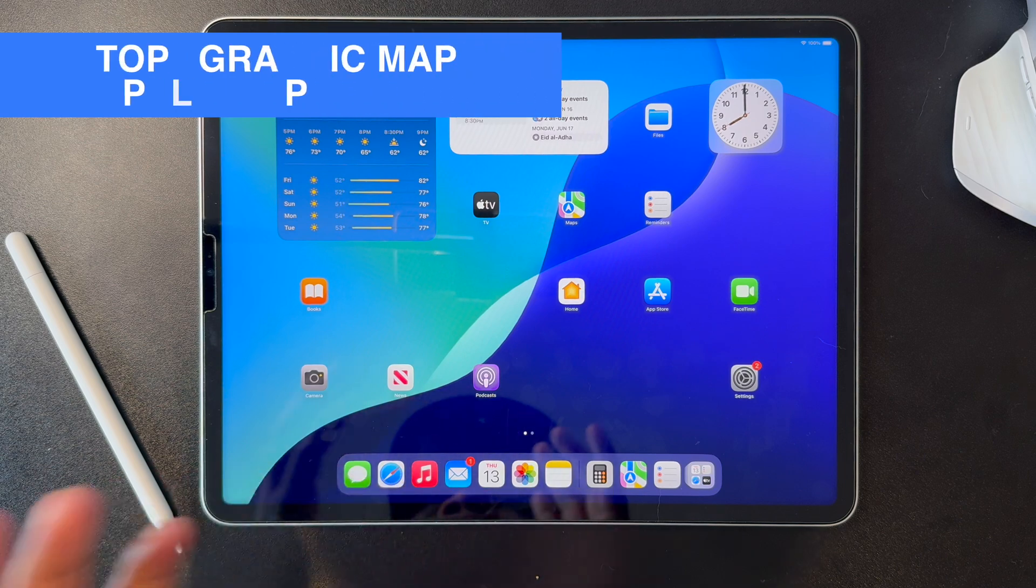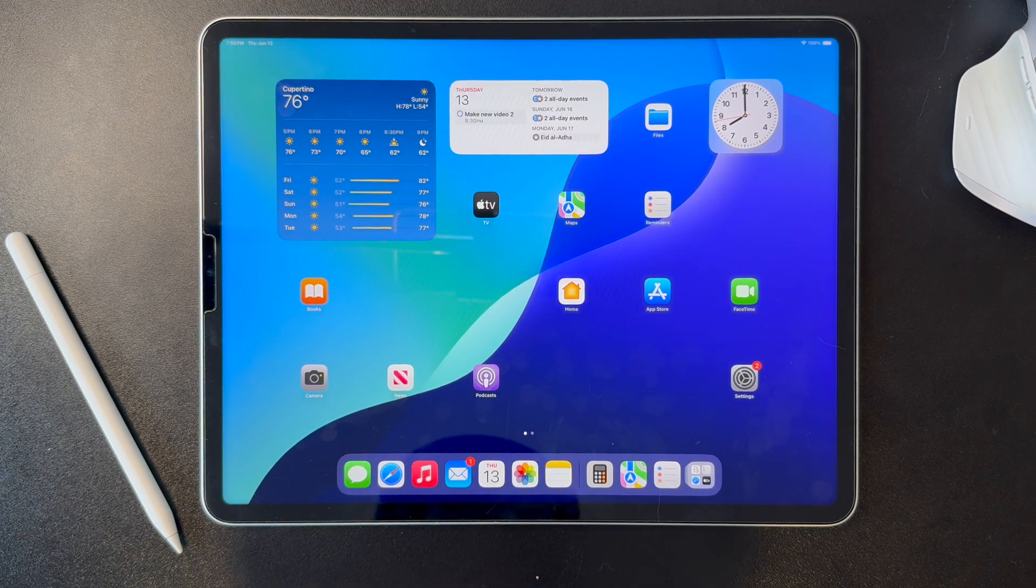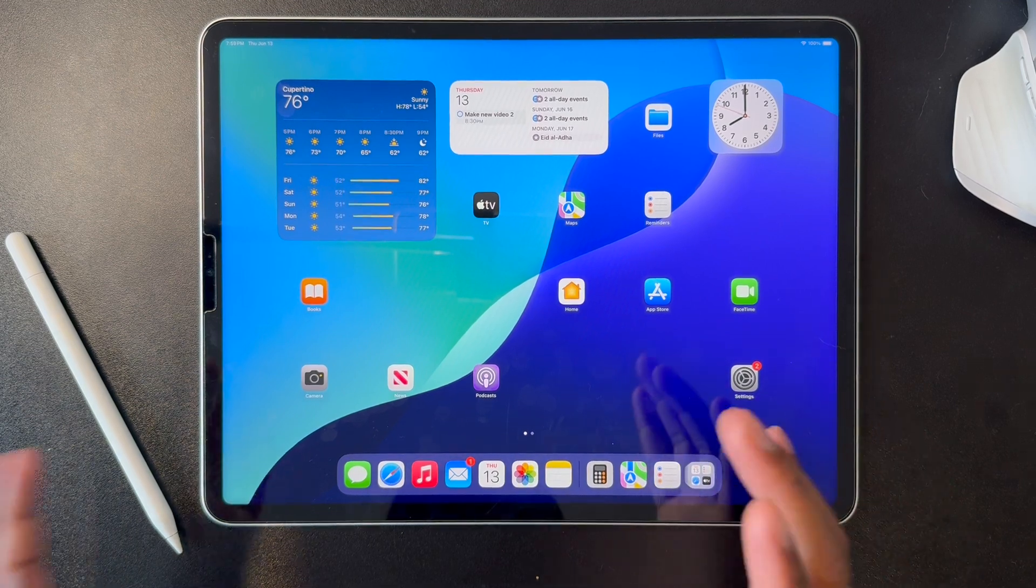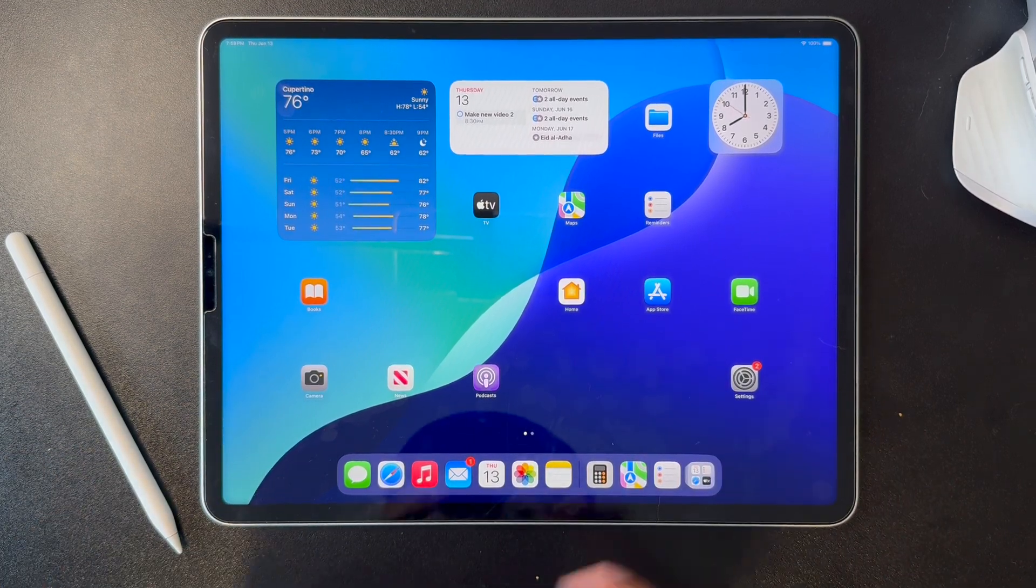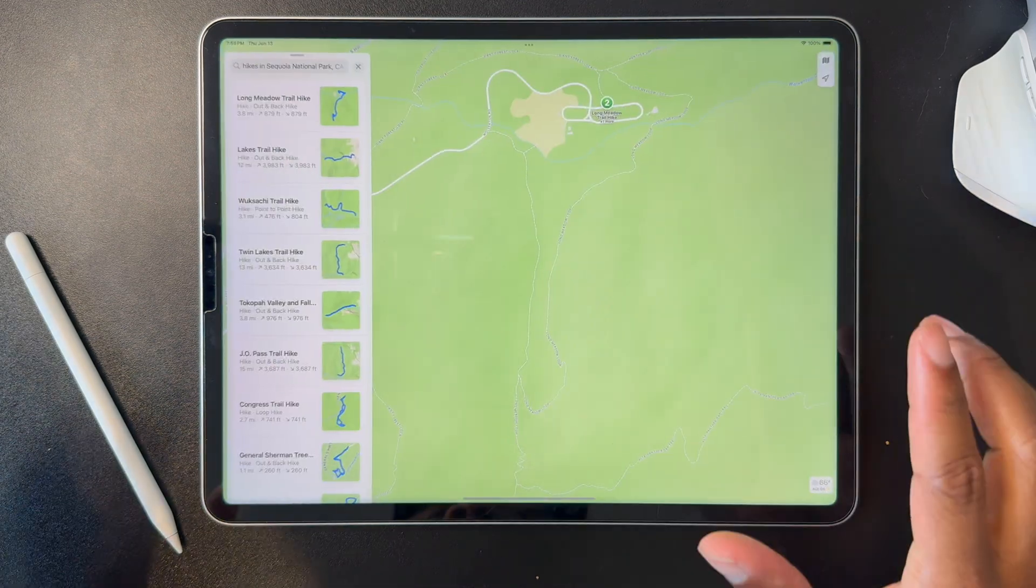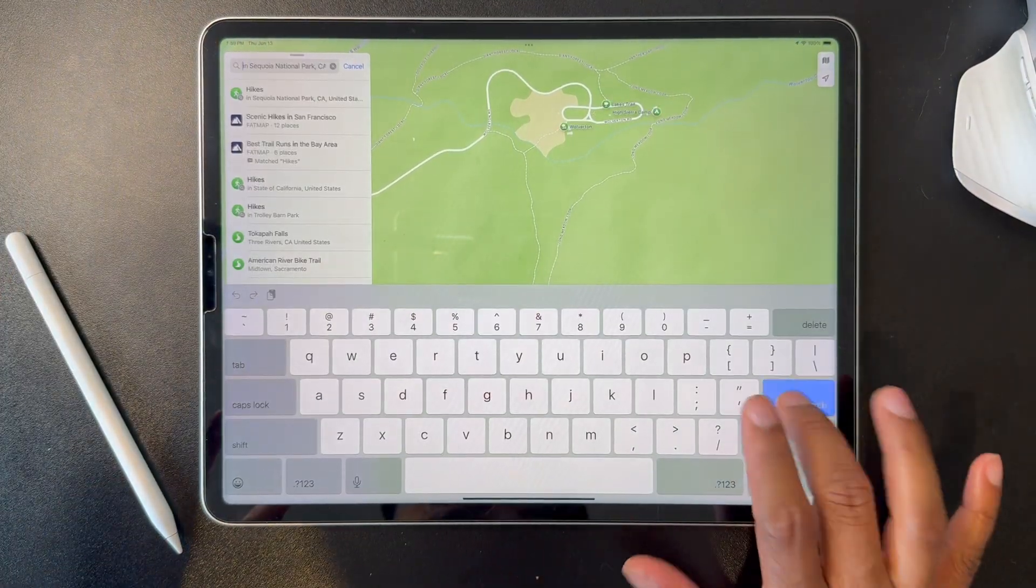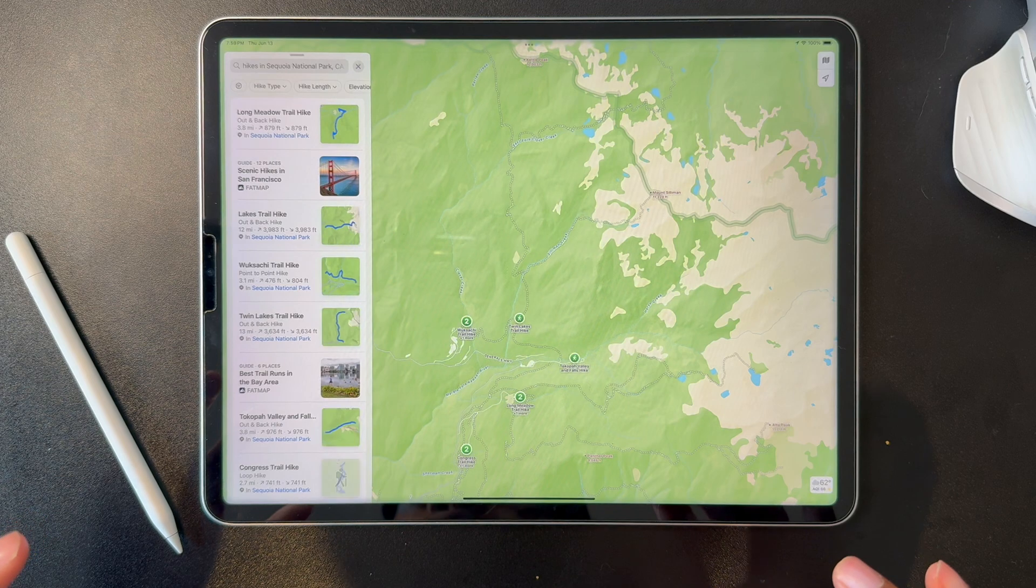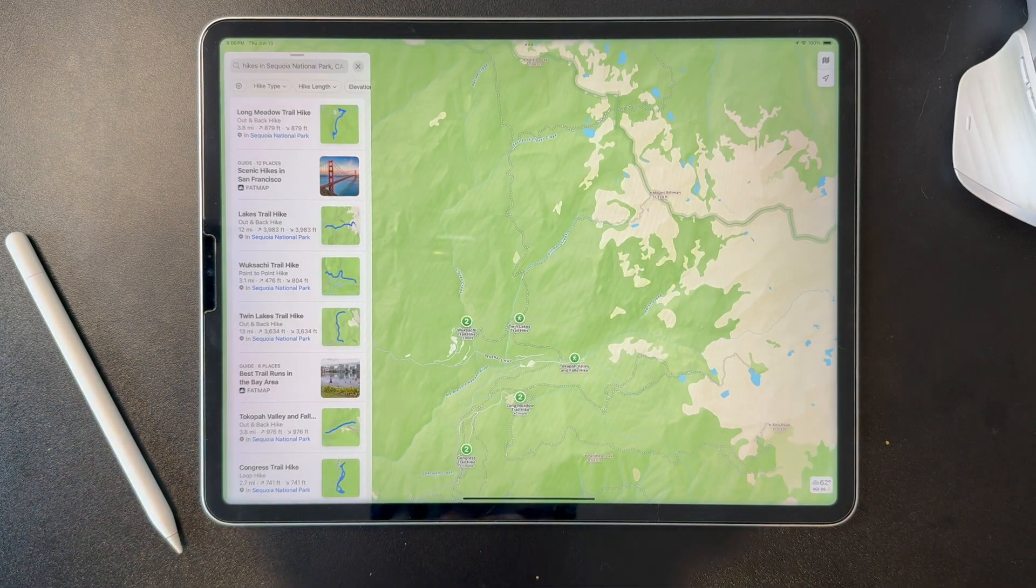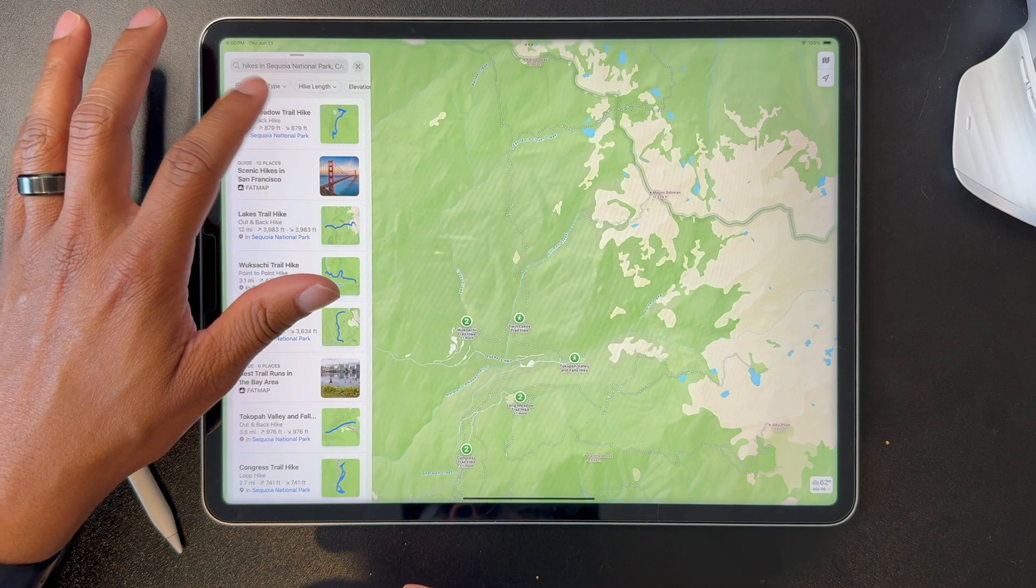If you are a user of the Maps app for planning your routes, for example, Apple Maps now supports topographic maps. So what does that look like? So let's take a peek here. I'm going to go into the Maps app. I typed in hikes in Sequoia, and I see a few trails here. I'm going to pick this long meadow trail hike.